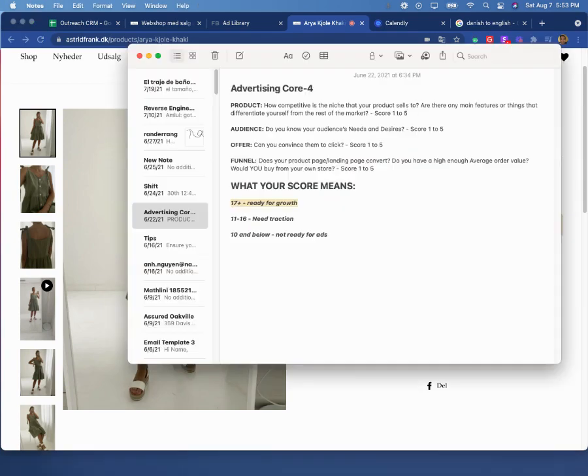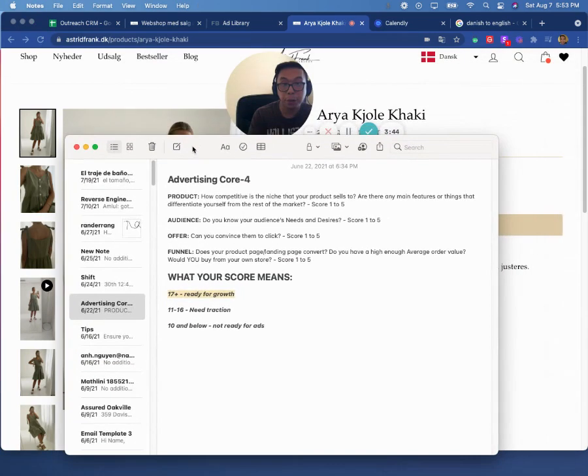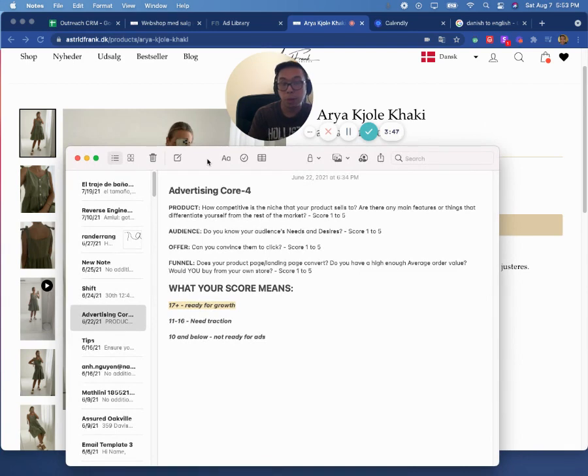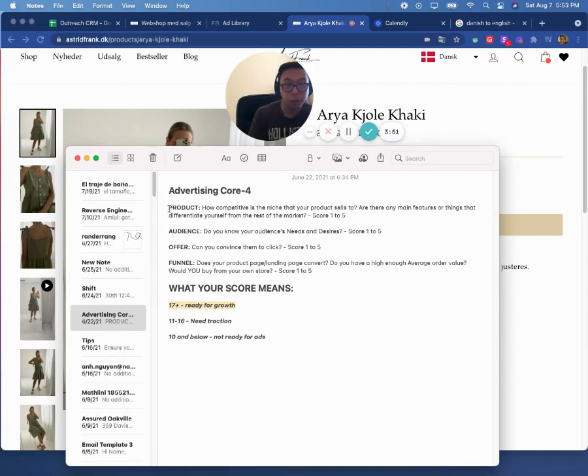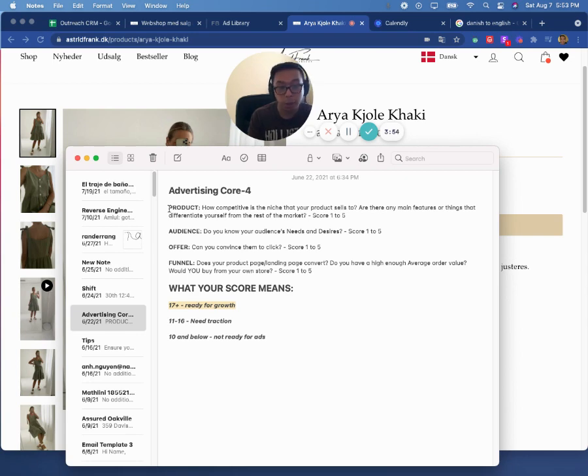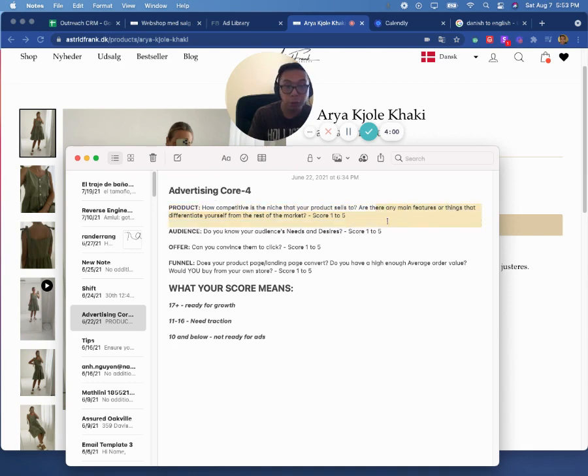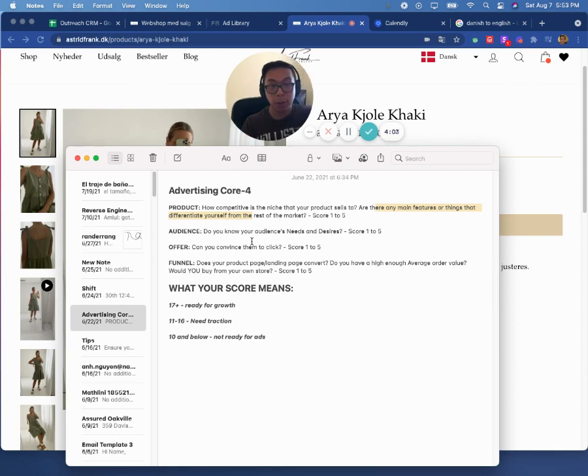So what I want to show you now is I want to show you something called the advertising core four here. Now, this is a really important system that you need to get right. You can hire the best advertising agency in the world, but if you don't get this right, it's really hard to make things work. So it consists of having a good product. How competitive is a niche? Are there any main features or things that differentiate yourself from the rest of the competition?